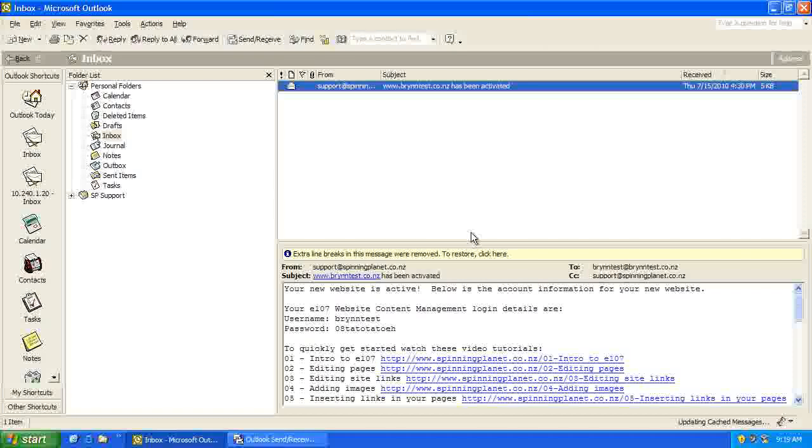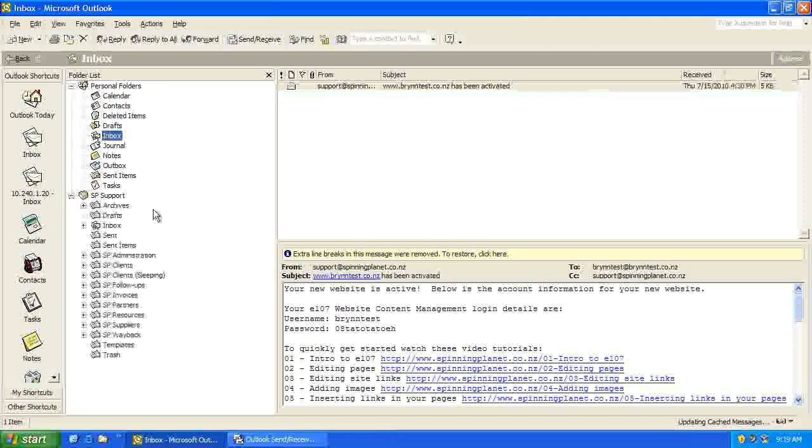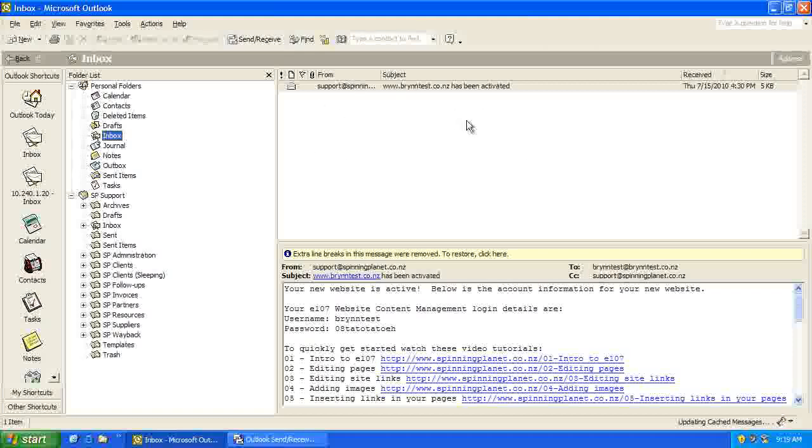It's just getting the messages now. The other email account actually has lots and lots of messages, so it's updating. But you will actually see the message come in there. So that's how you set up your Outlook.